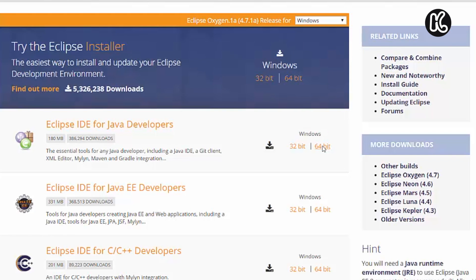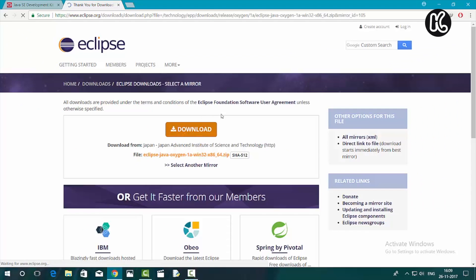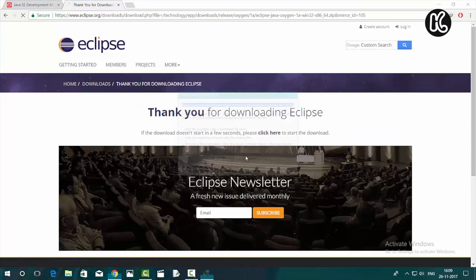Basically, my computer processor is 64 bit based. Click on the download. Once you click on the download, Eclipse will start downloading.